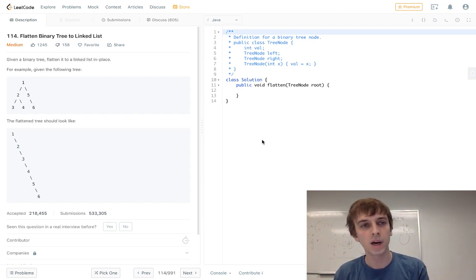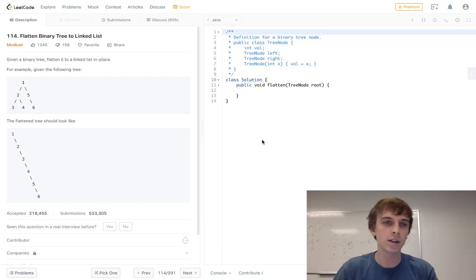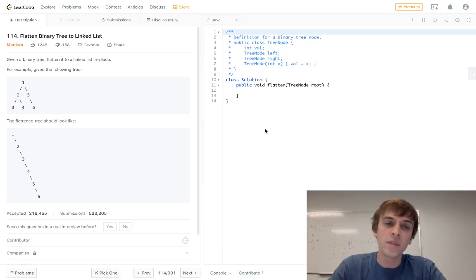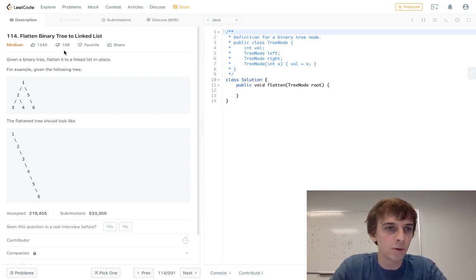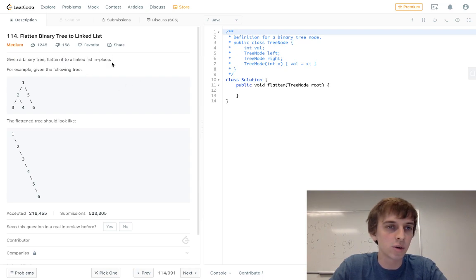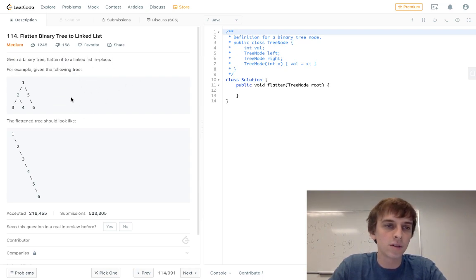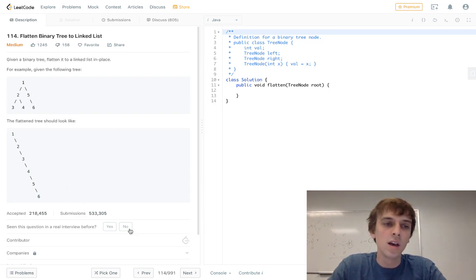This one's called flatten binary tree to a linked list, and we don't really flatten it to a linked list at all. I don't even really know why it's called that. It says given a binary tree, flatten it to a linked list in place. So for example, given the following tree, we have a tree, we would turn it into this.